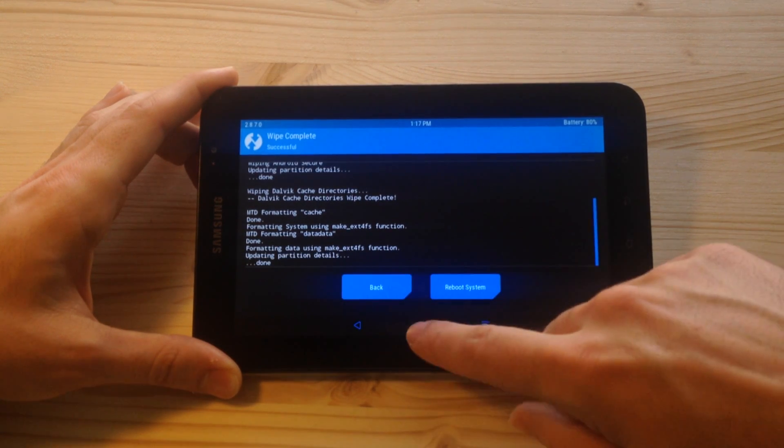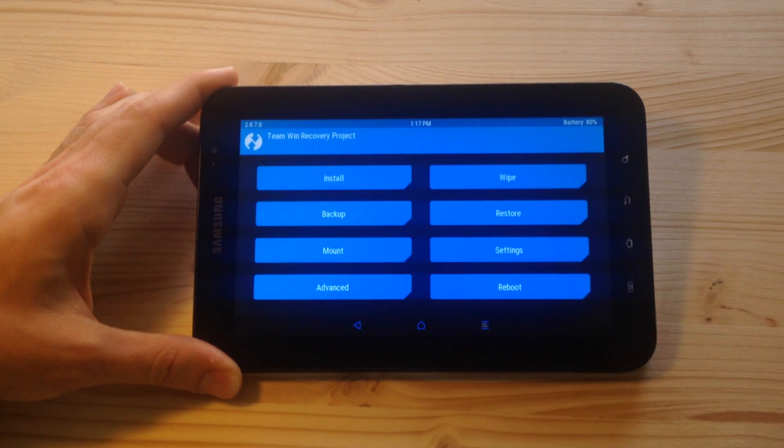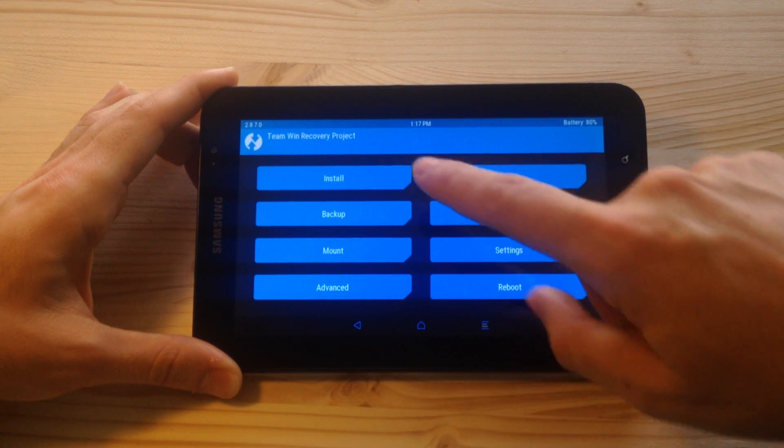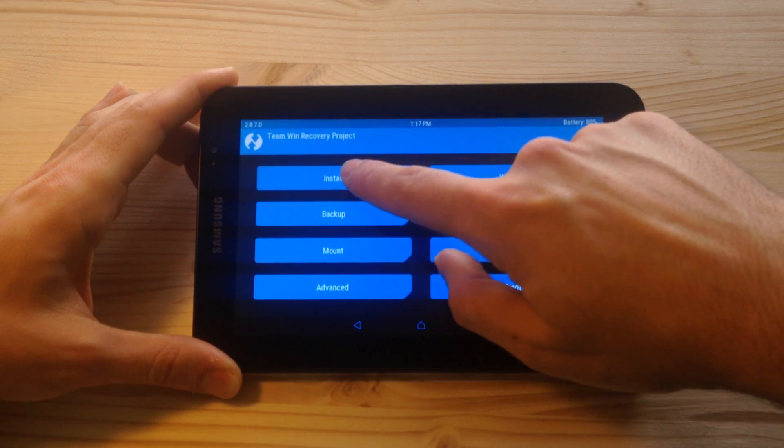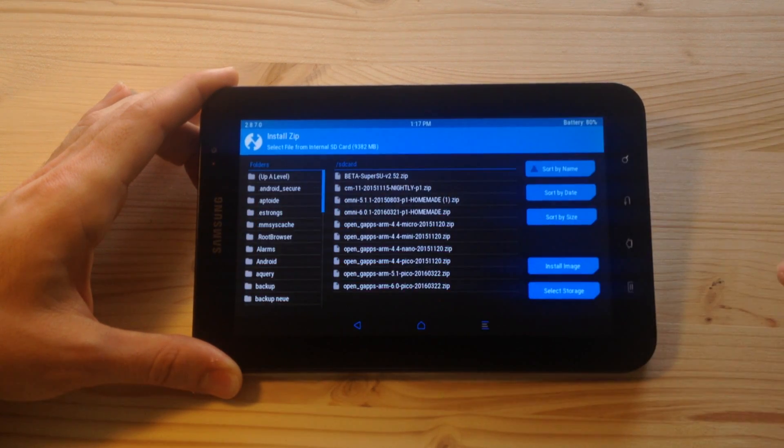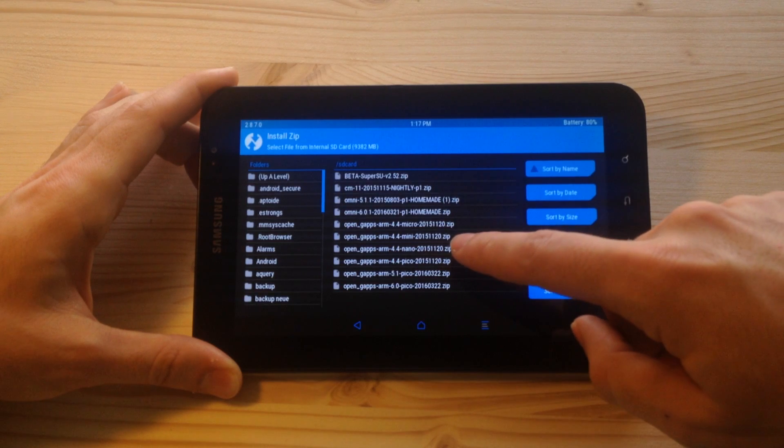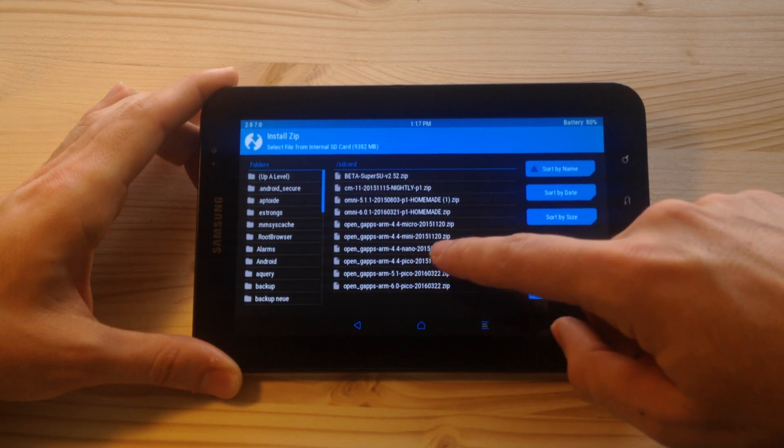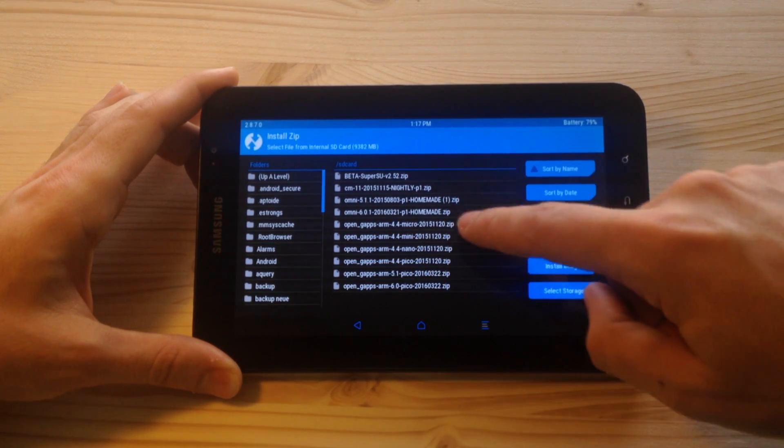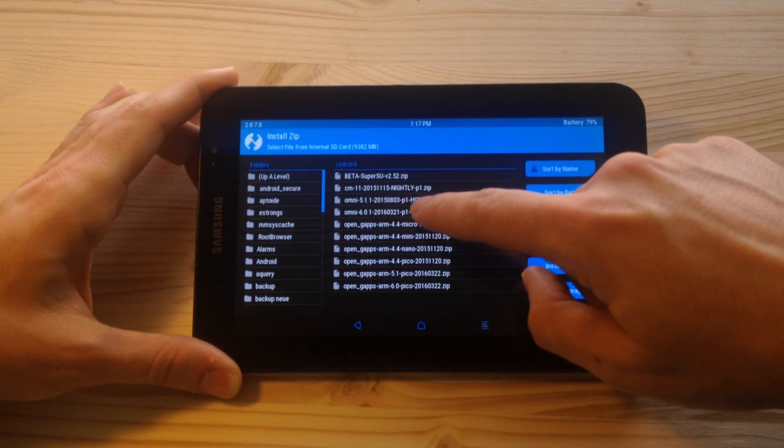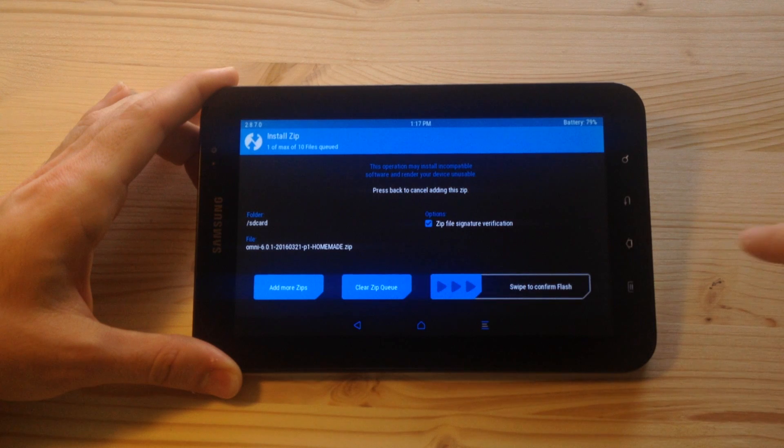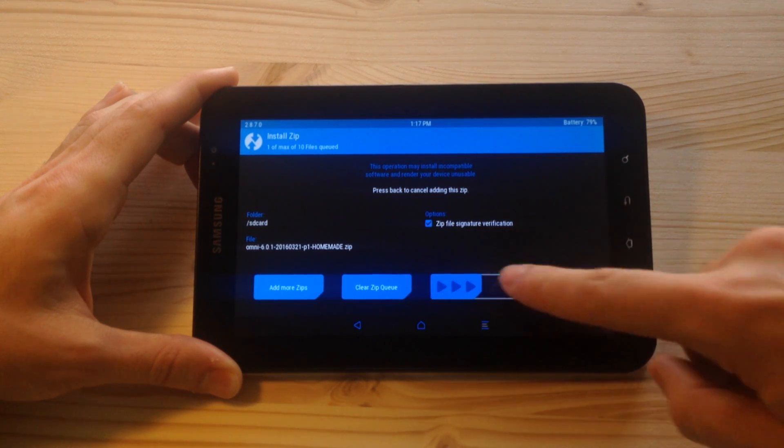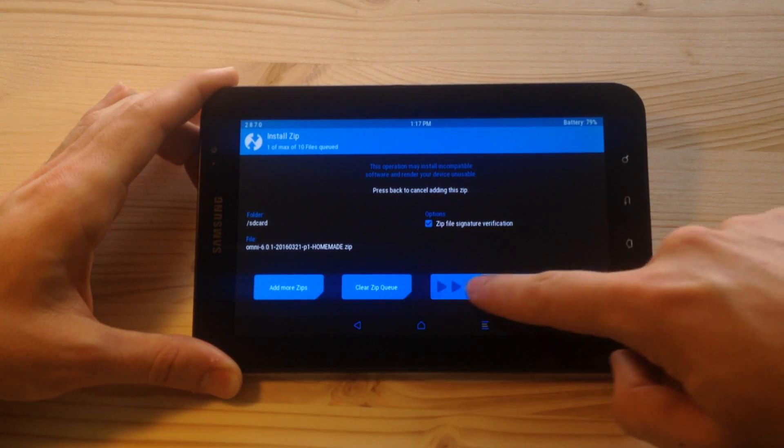Now go home and go to install and select the file of the ROM first. Click on that and then swipe to flash.